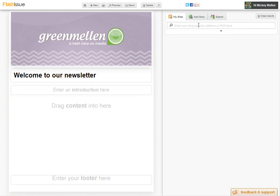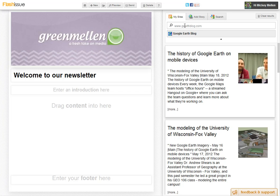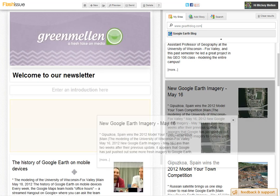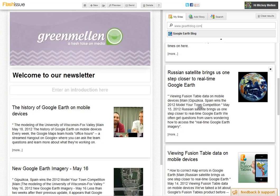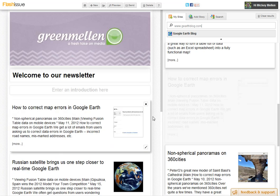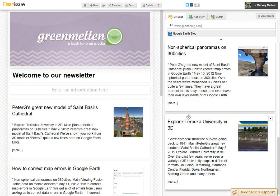You just type in the address of your site — it works best with blogs. Let's do Google Earth Blog here, and it'll run, grab your RSS feed, and then grab recent posts and snippets with pictures, and we just drag them in. So I want to tell people about the history of that, and the new imagery on the 16th, and that Russian satellite, and how to correct map errors, and St. Basil's Cathedral.